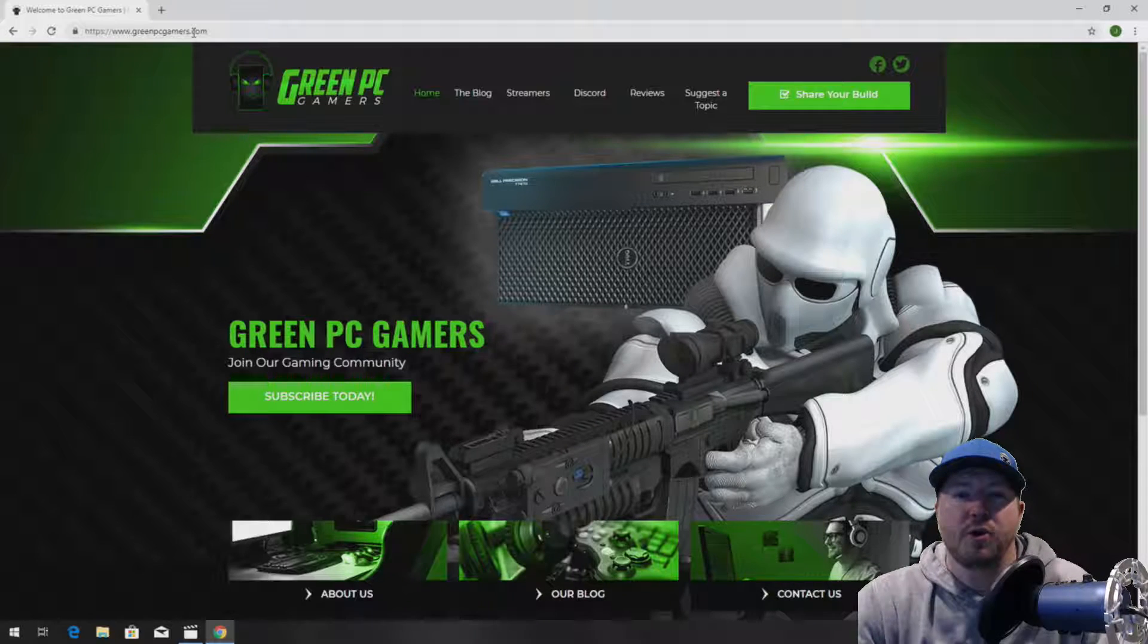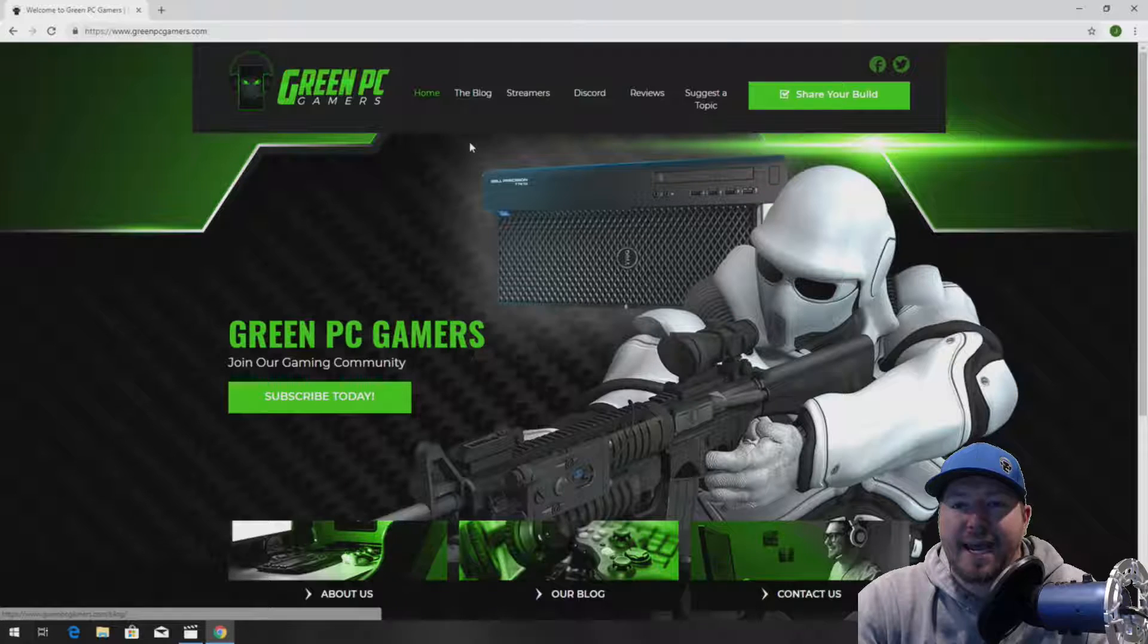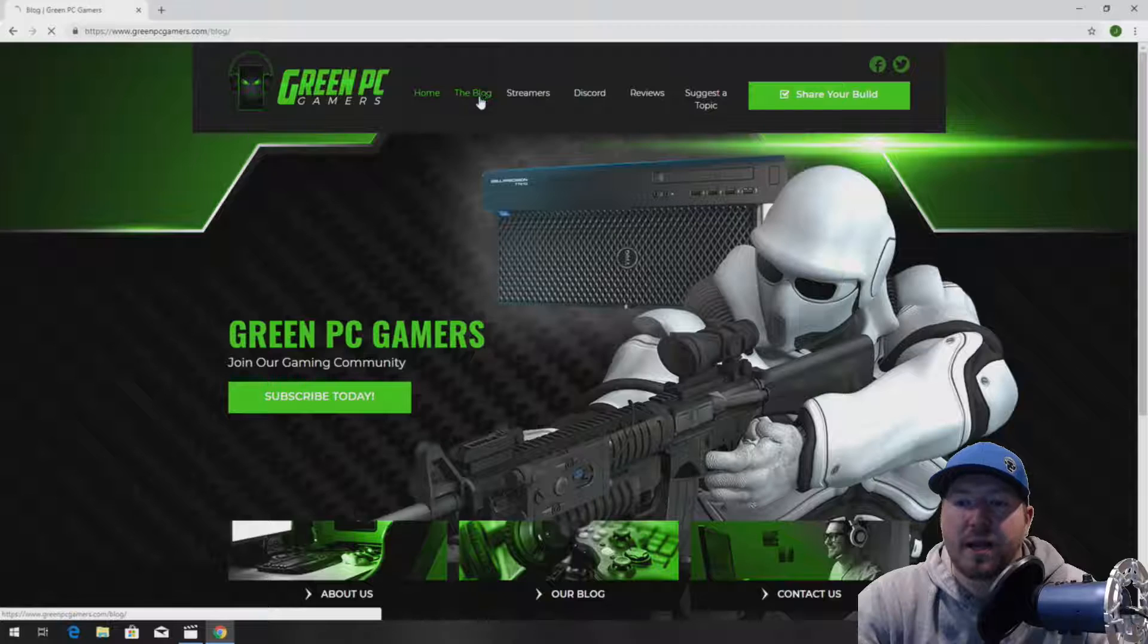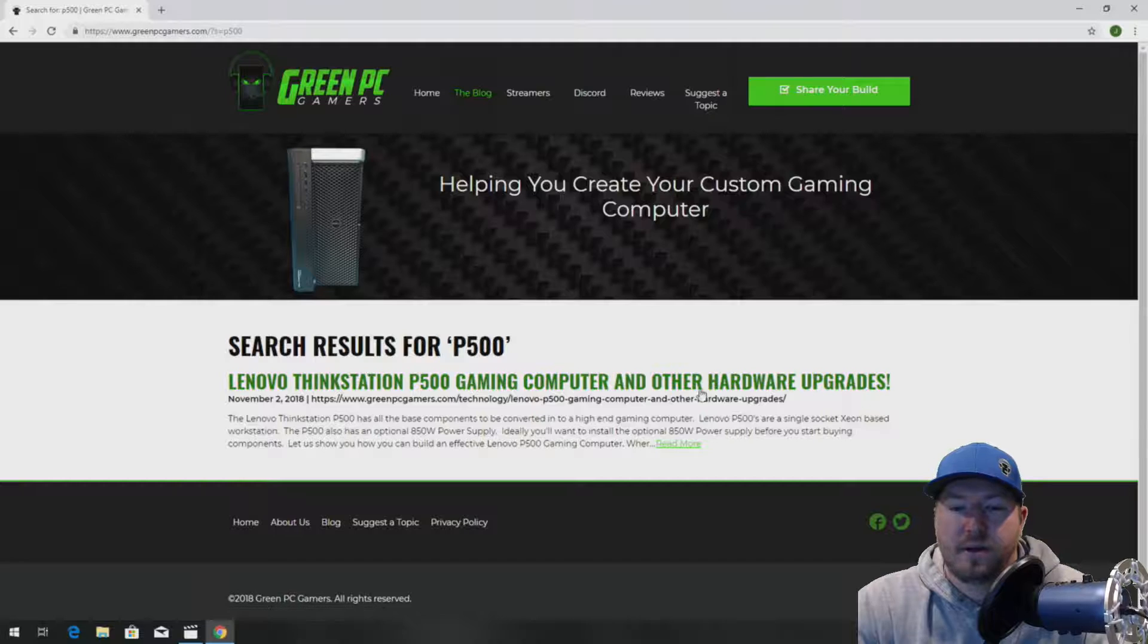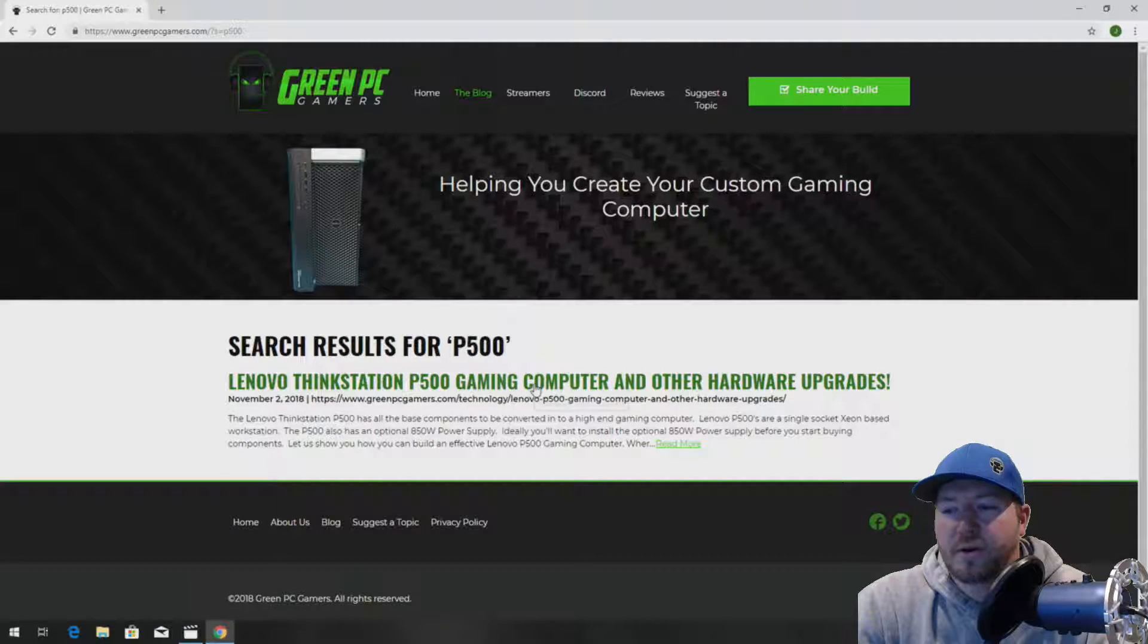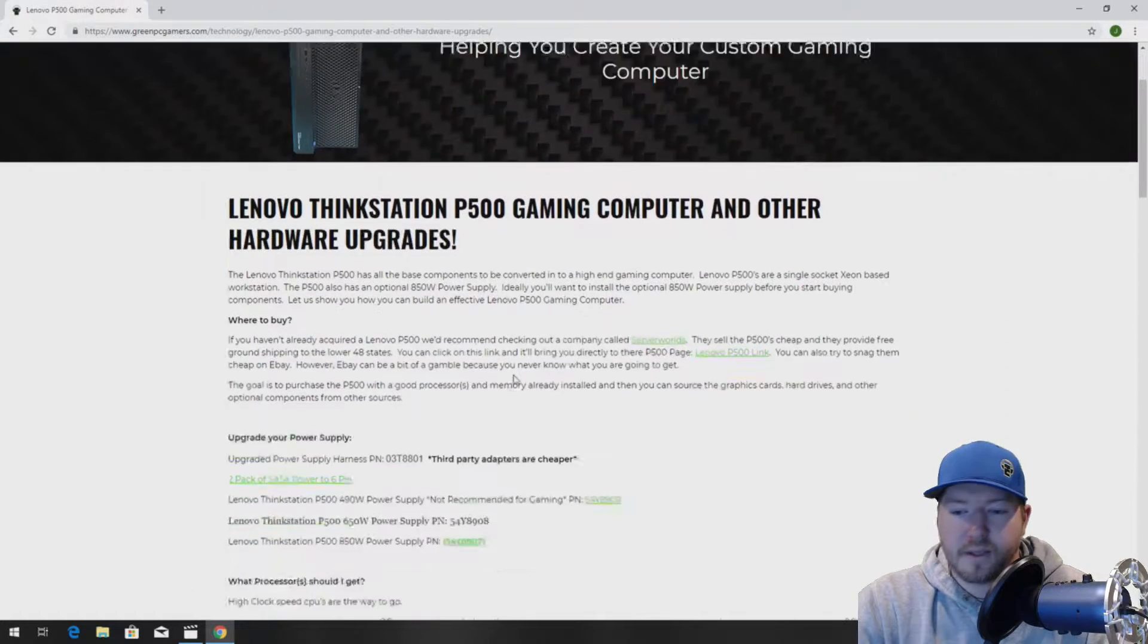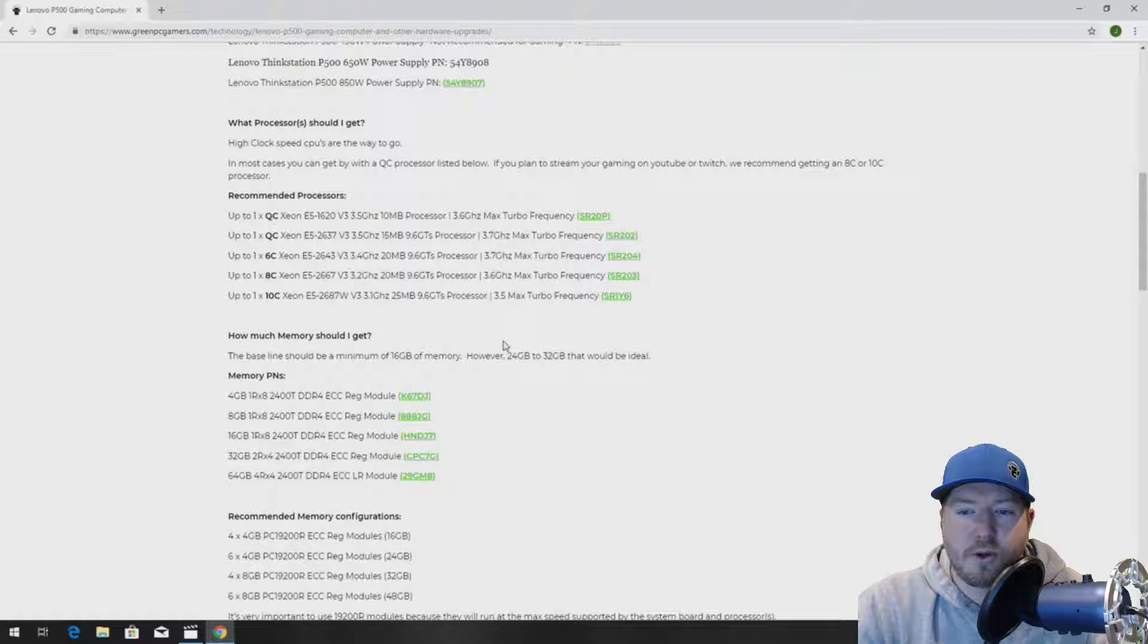The first thing you want to do is go to GreenPCGamers.com. At the top of the site, you'll see a tab called Blog. Click on that and search articles for P500. That's going to bring up an article called Lenovo ThinkStation P500 Gaming Computer and Other Hardware Upgrades.